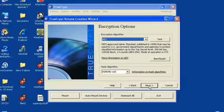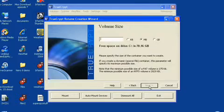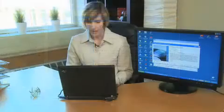Now this is the algorithm — this is where you can choose it. This is sort of like your secret decoder ring. I'm going to go with the default setting, and we're going to make this one megabyte.